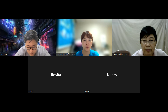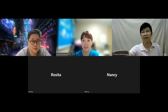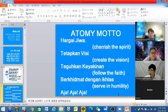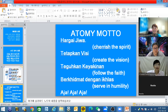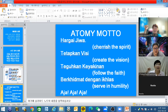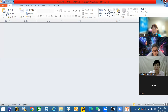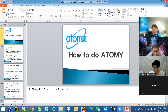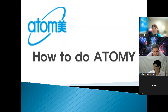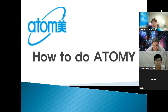Today's meeting is a business meeting. Before the meeting, shout the motto first. Are you ready? Yes, start. Today I will explain about how to do an Atomy business.